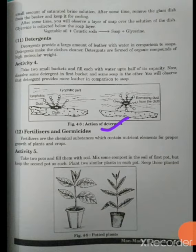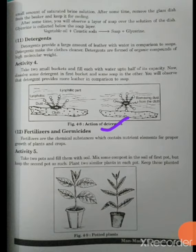Here you can see an activity with two diagrams showing potted plants. You fill two pots with soil — one with fertilizer and one without. In the diagram, the first plant's growth is very good while the second plant's growth is not as much. This is what a fertilizer does.